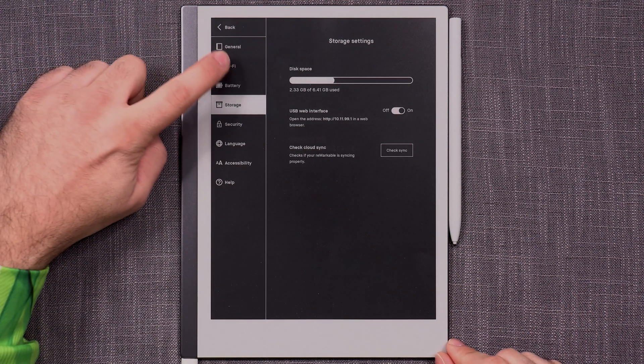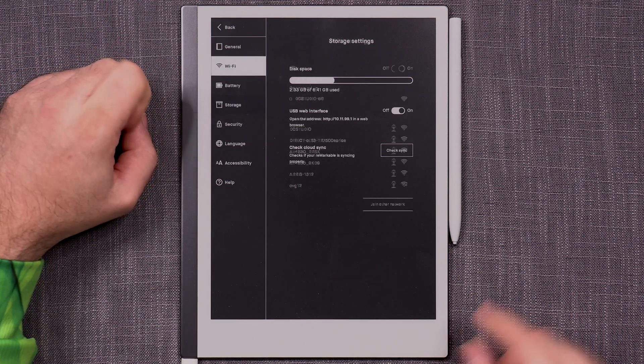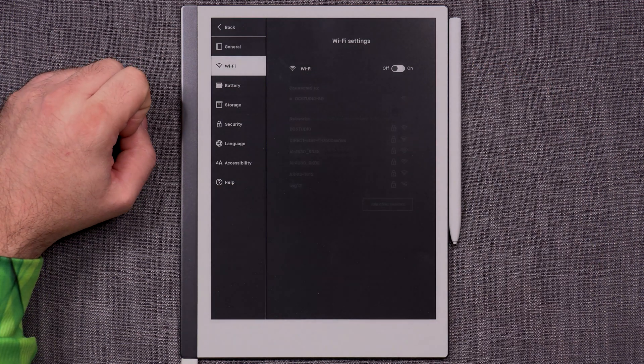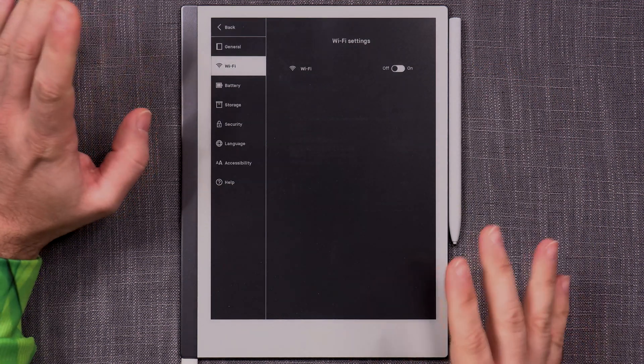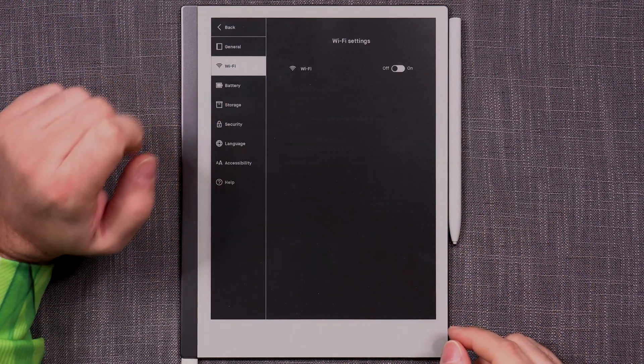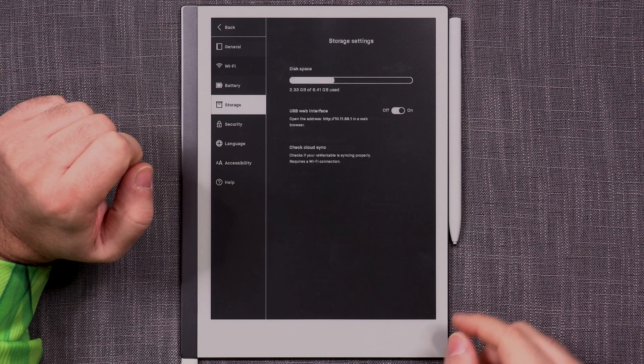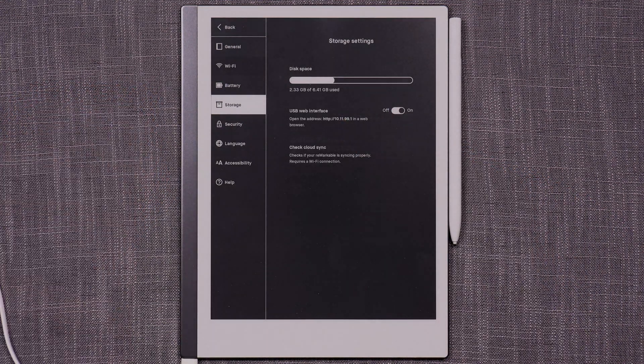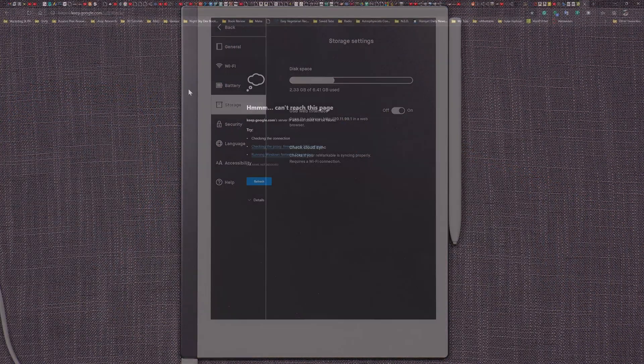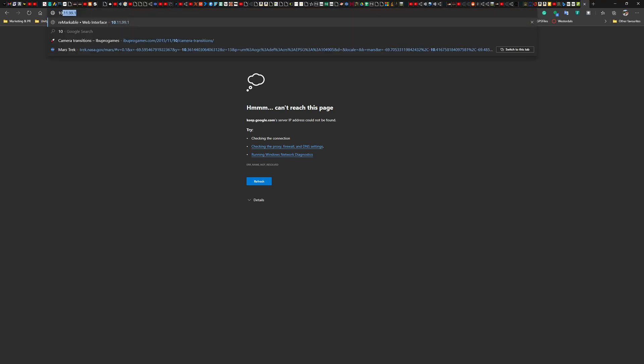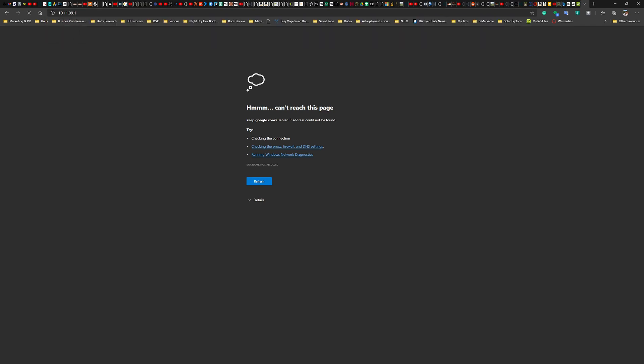What I want to do now is turn the Wi-Fi off so that we are offline. USB web interface is on and now I can go into the browser, type in the 10.11.99.1 and hopefully this time we should get something.